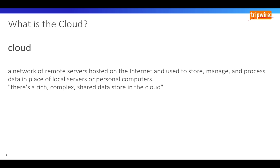It goes back to the days of flowcharts and presentations that represent the gigantic server farm infrastructure of the internet as nothing but a puffy white cumulus cloud accepting connections and sending out information as it floats. Chances are you encounter the cloud daily from Google Drive to OneDrive to iCloud to Evernote.